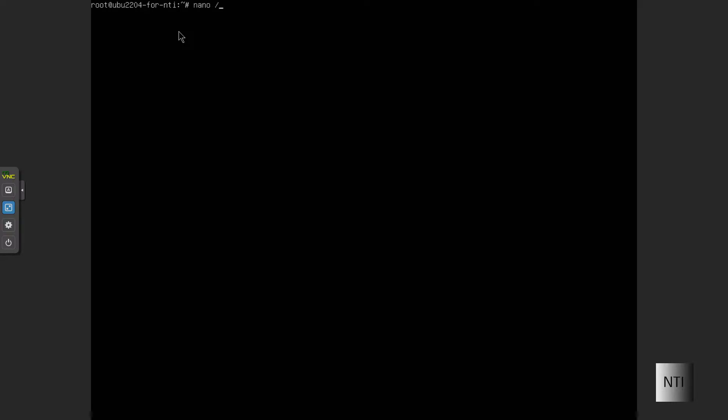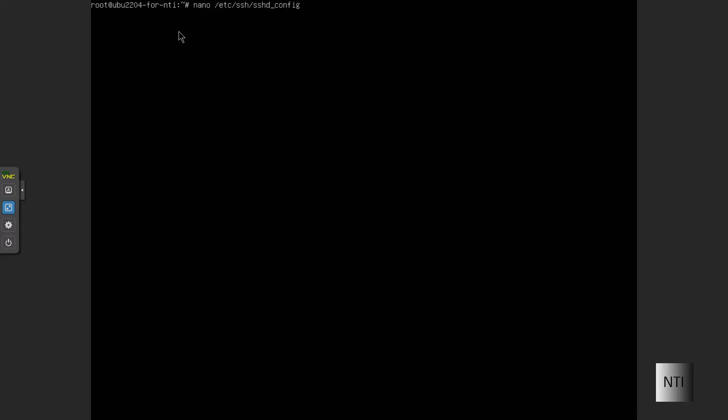What we're going to do first, it's a very simple process. We're just going to do nano /etc/ssh/sshd_config and then hit enter.